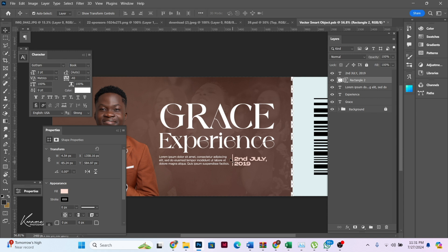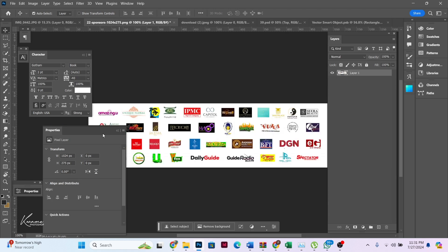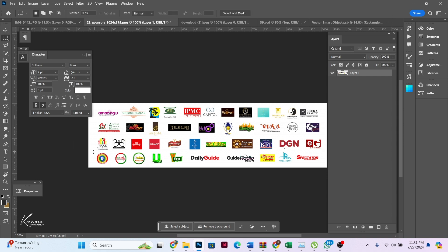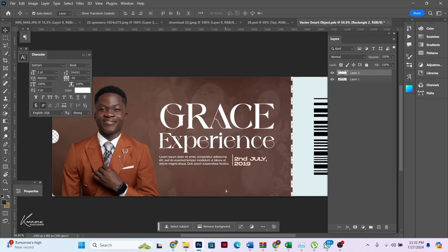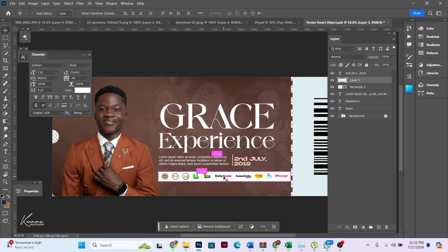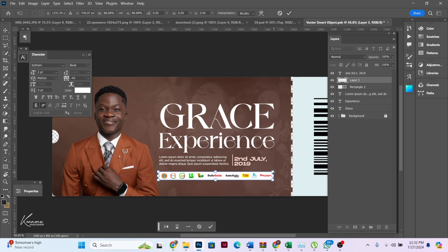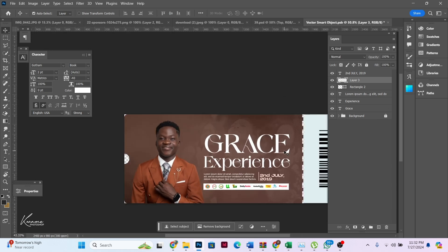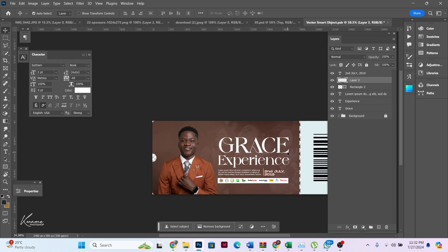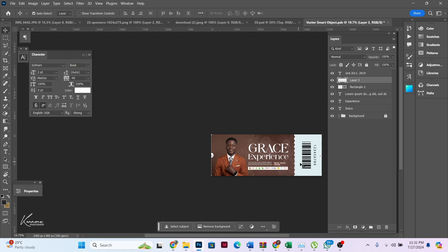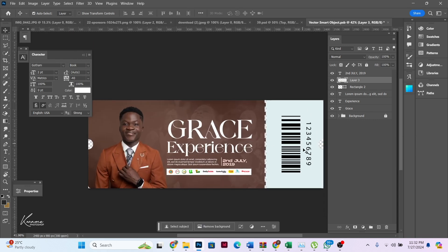The placeholder text should be the necessary information about the program — it's on 2nd July 2019, a date that has already passed. I want to add sponsors, so I'll select the sponsors we have down here, Ctrl+J to duplicate this, drag and drop it here. I think this looks fine. Let's save the smart object and see how it's going to look. I didn't touch this particular side because the ticket should have that element there. Let's save and see — perfect.